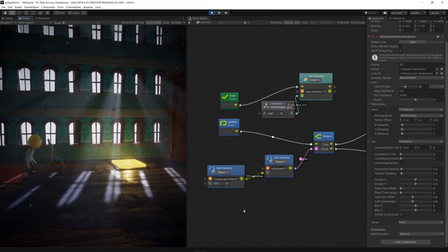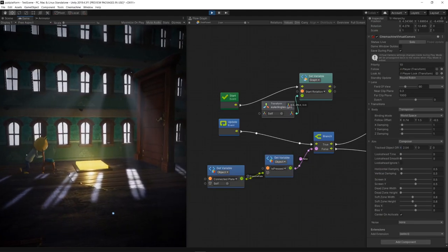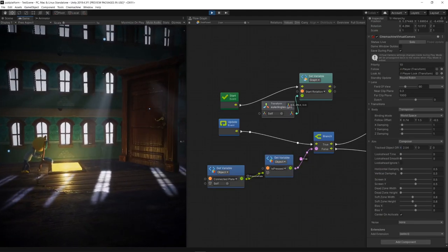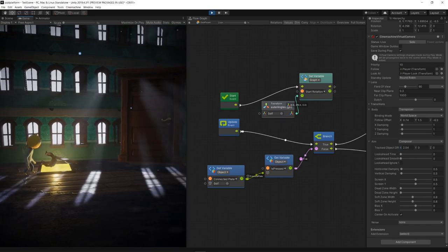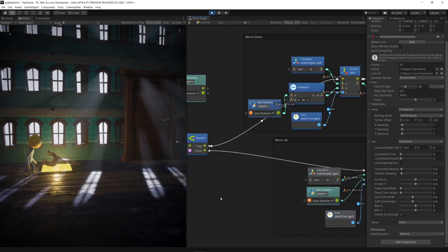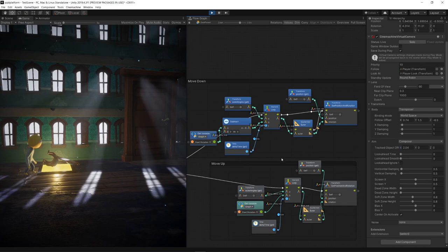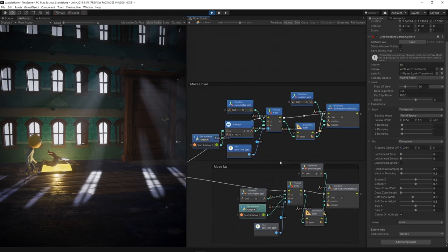Then for the door object itself we created another graph and made a reference to the is pressed bool from the trigger object that will determine the interpolation value of the object's rotation.